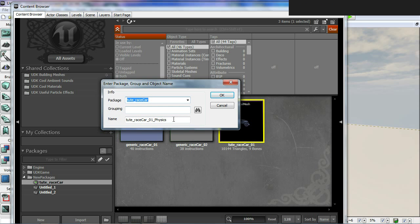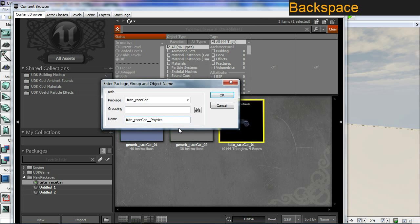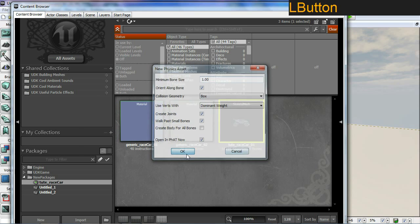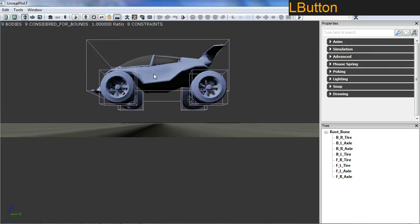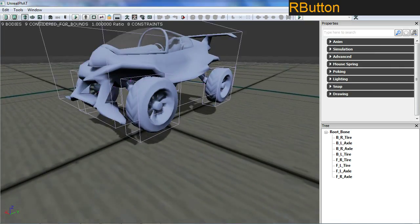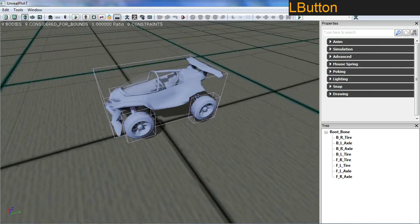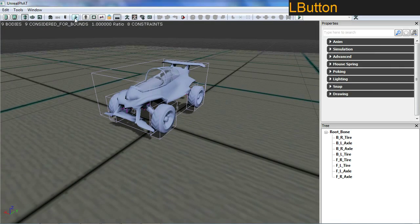Just go with the standard names, it should be fine. You can get rid of the '01' here if you feel like it, but I'll just leave it in. Just go okay and okay. So here you have the basic physics asset set up.